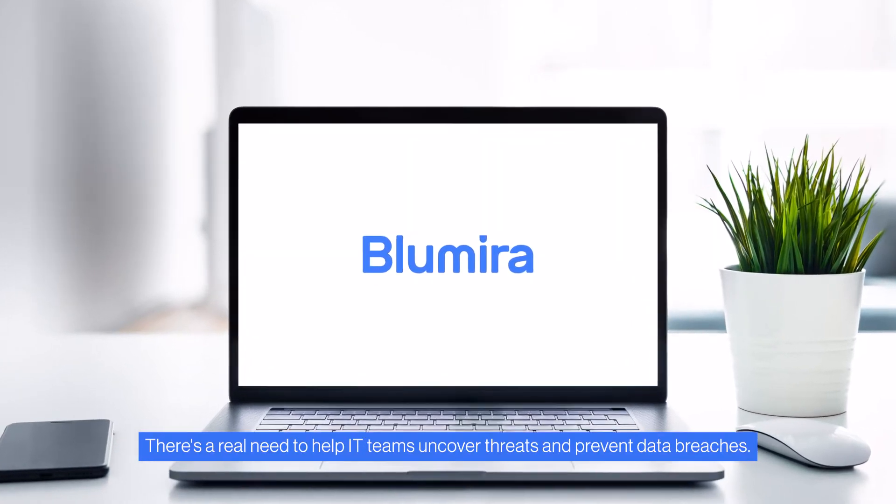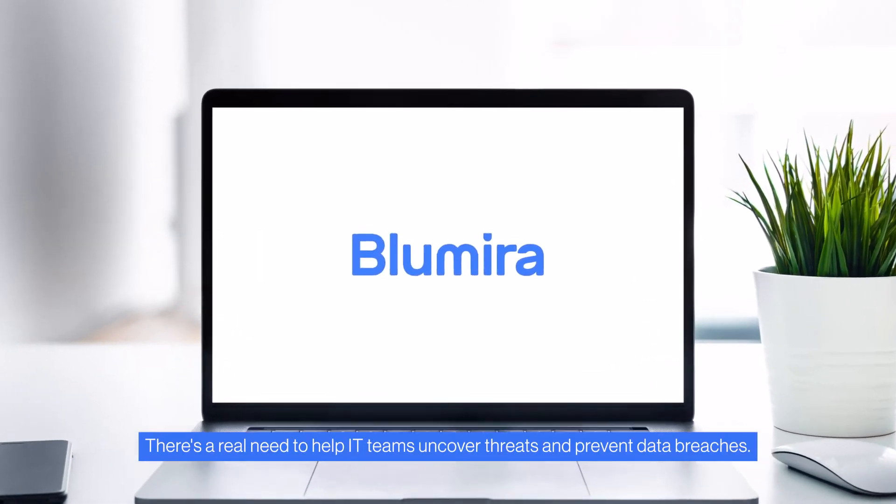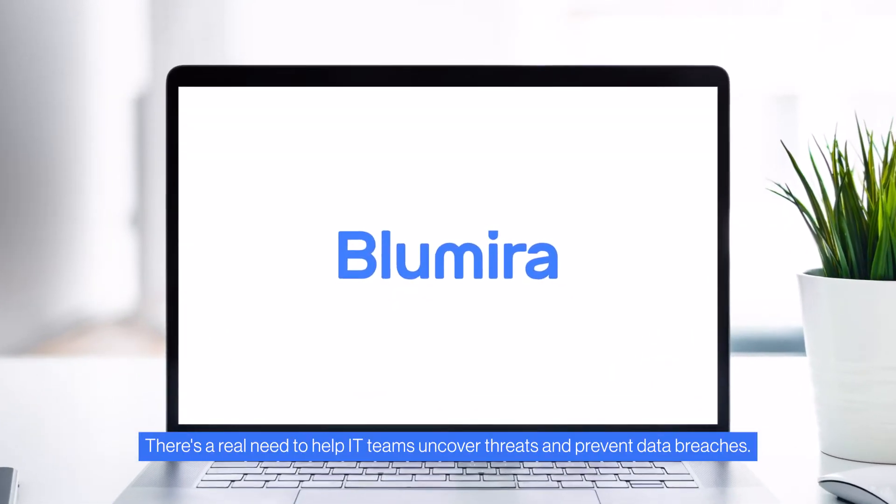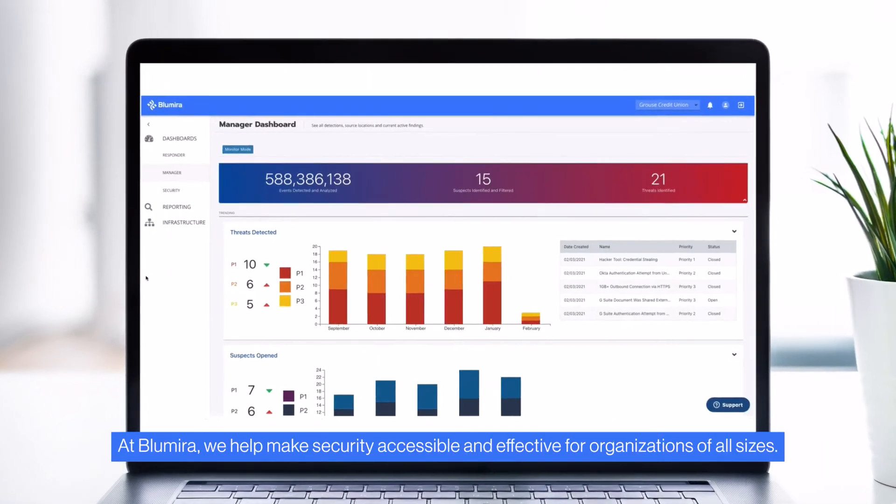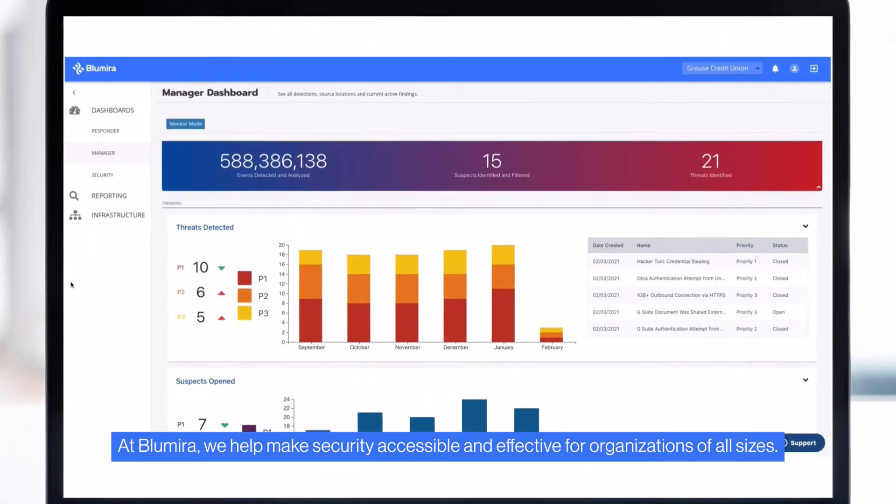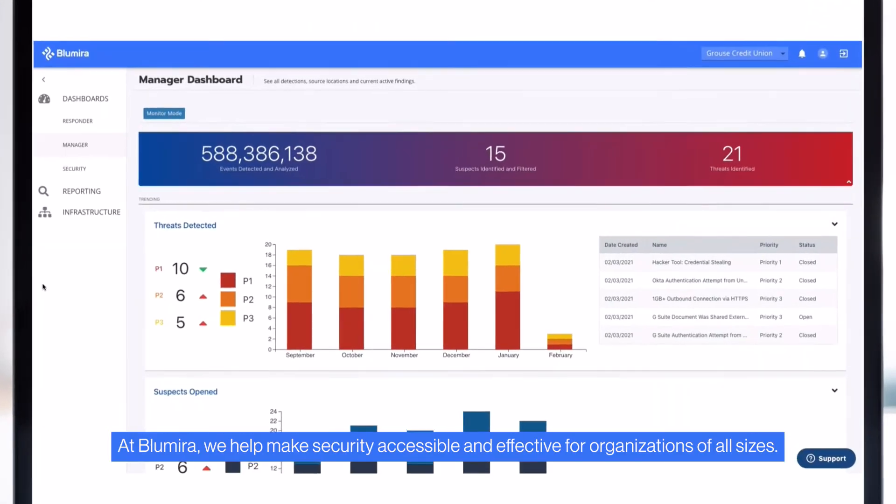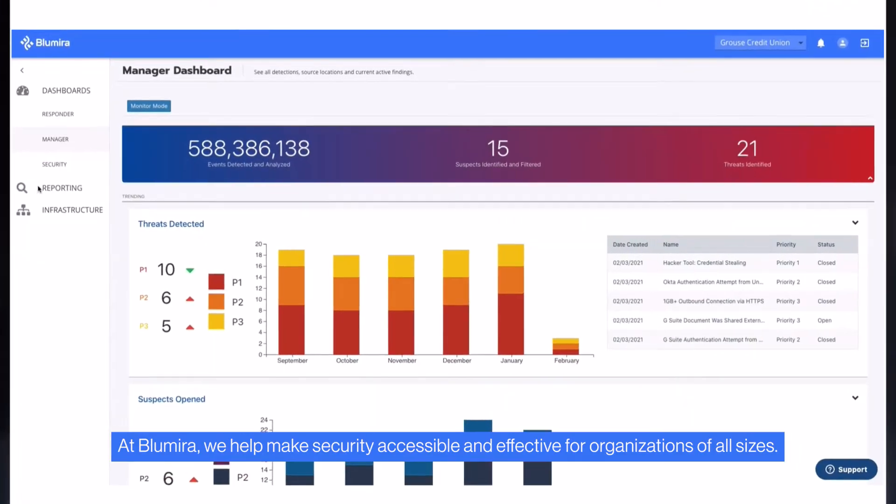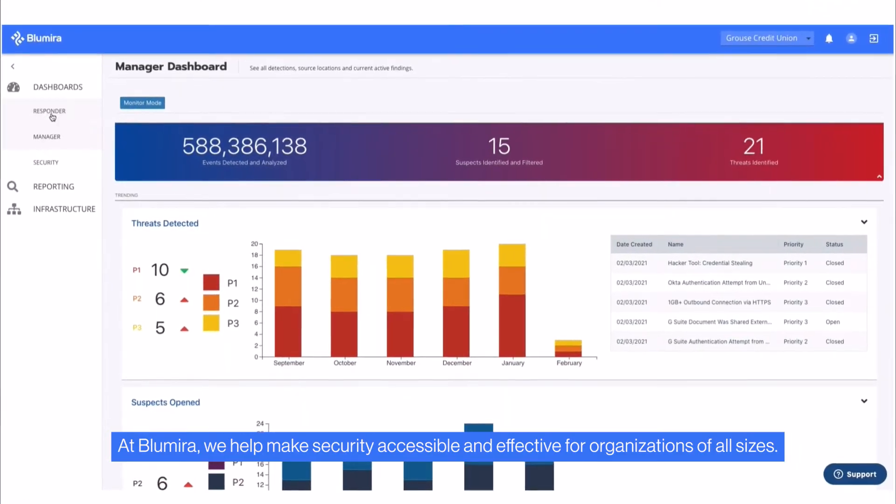There's a real need to help IT teams uncover threats and prevent data breaches. At Blumira, we help make security accessible and effective for organizations of all sizes.